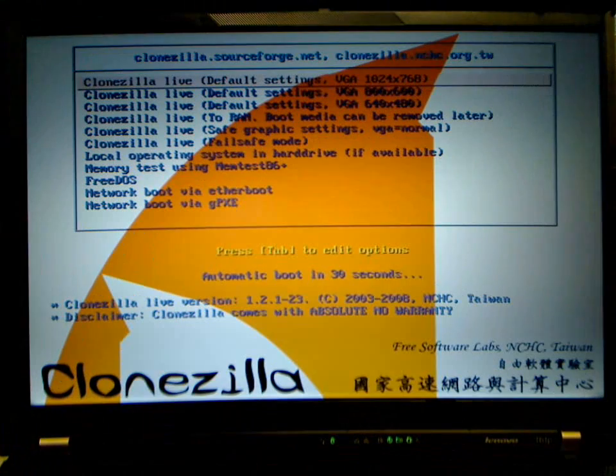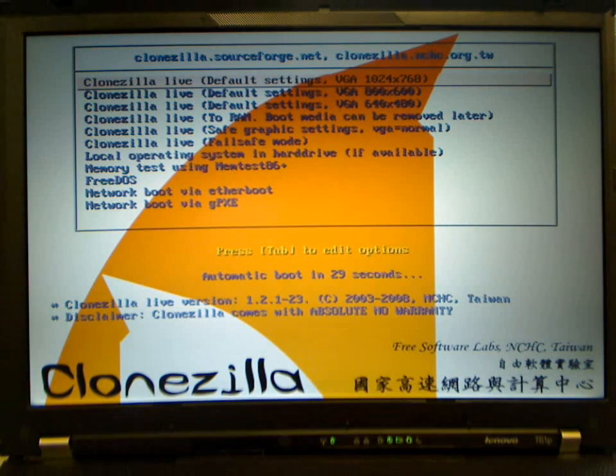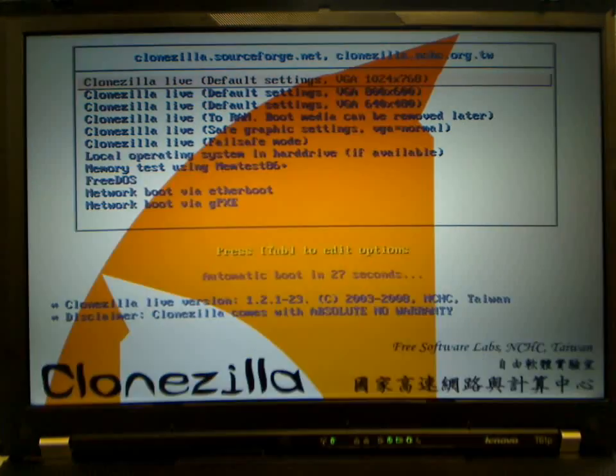Launch Clonezilla and keep the default settings, then boot up the terminal image.